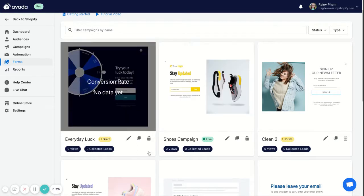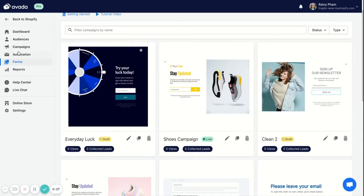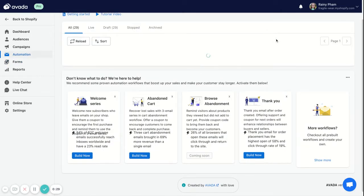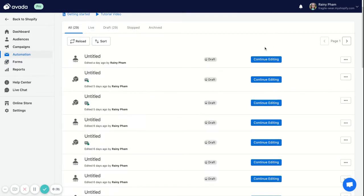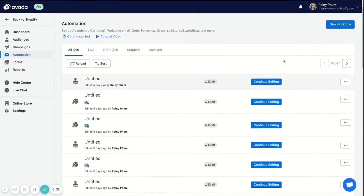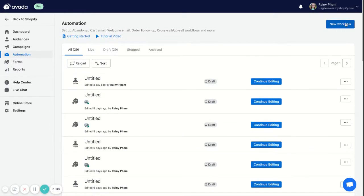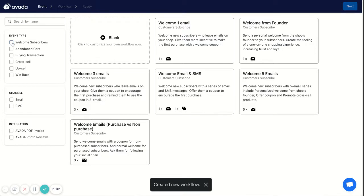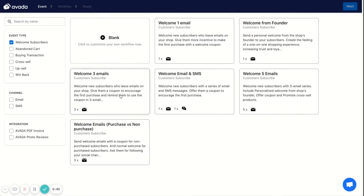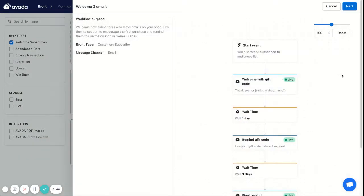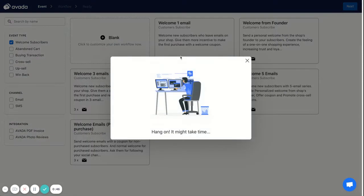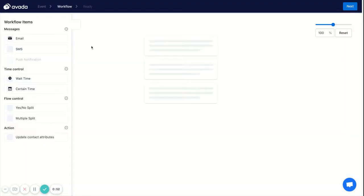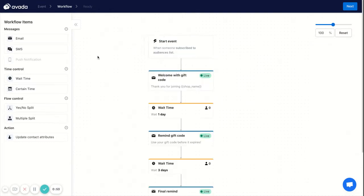So let's go to Automations. You're going to create a new workflow here. You're going to select 'Welcome Subscribers' and you can choose one of the workflow presets here. For example, I'll select 'Welcome Three Emails'. Then it will open up the workflow for you.